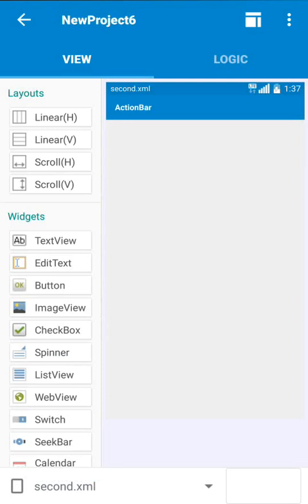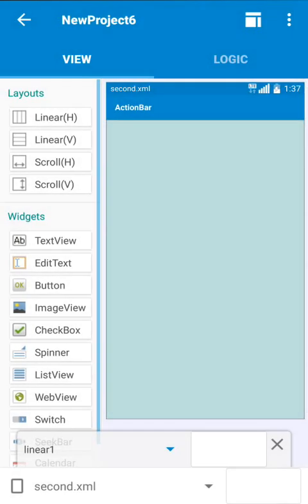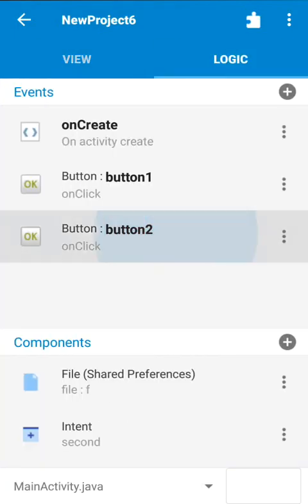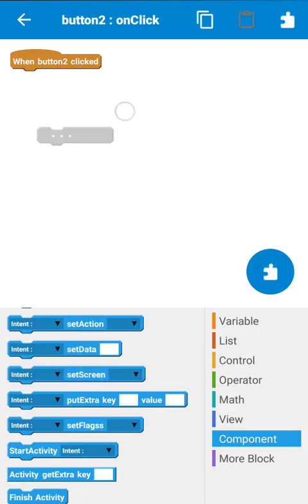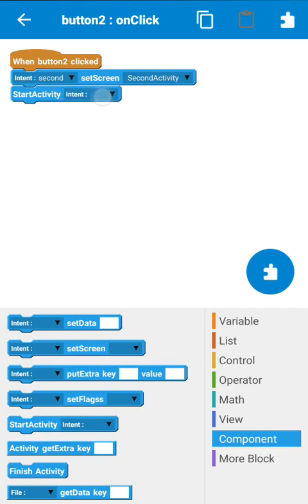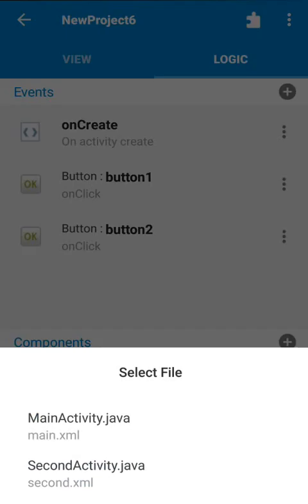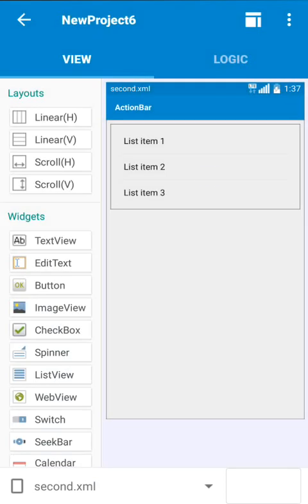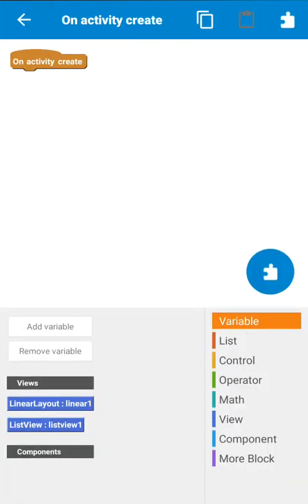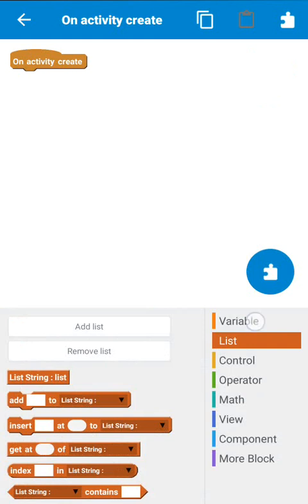On the second page, use a ListView widget. Back on the first page in the logic area, use intent set screen and then start activity to move to the second page. So on button two click we will move to the second page. On the second page we have added a ListView, and to display file contents in the ListView we will add a list string list.